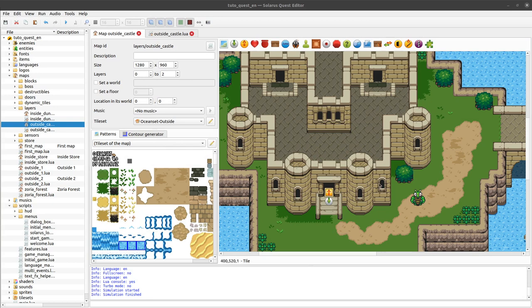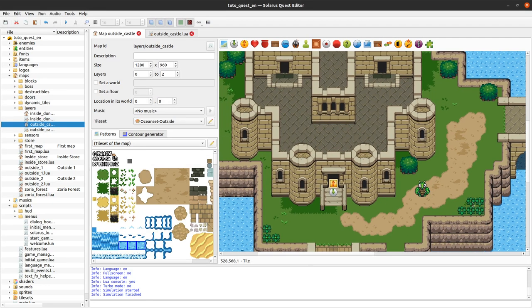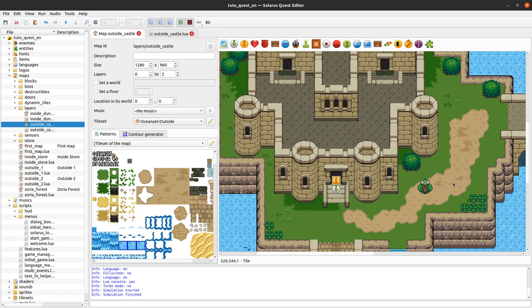My friends, welcome to this tutorial about creating games with Solaris. In this video, we'll learn how to play with the camera and how to move the camera from one place to another.